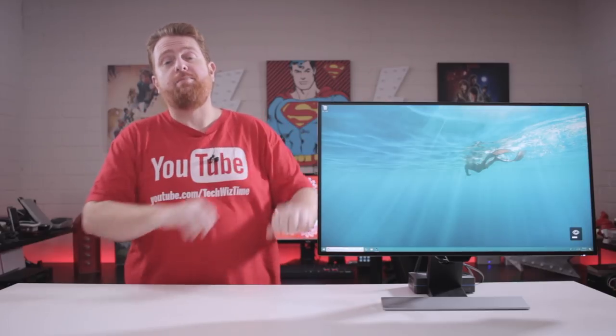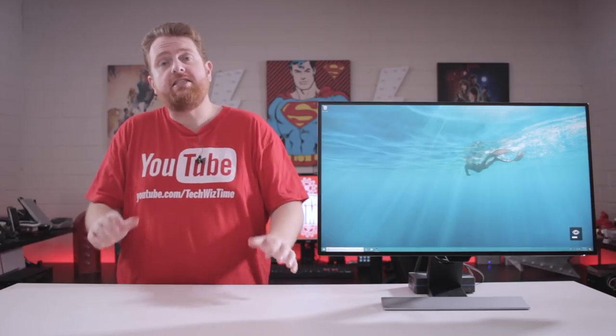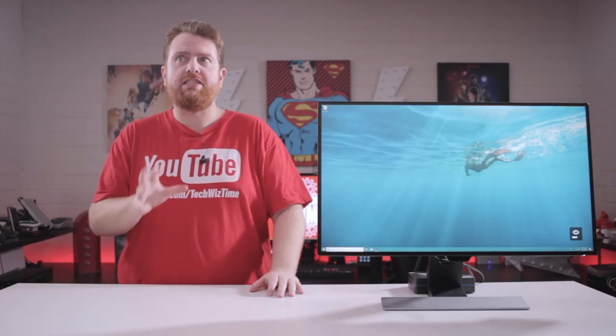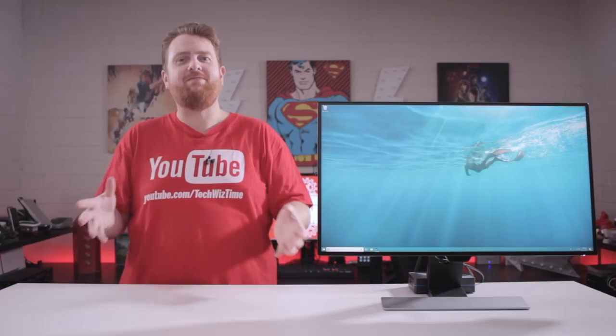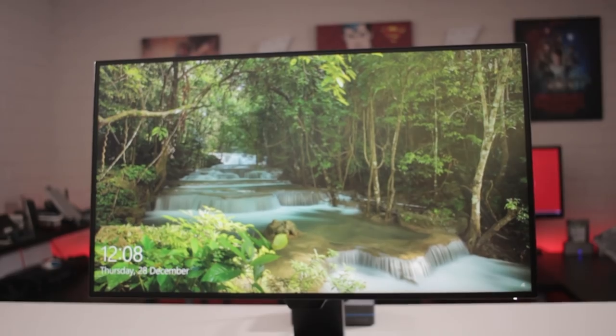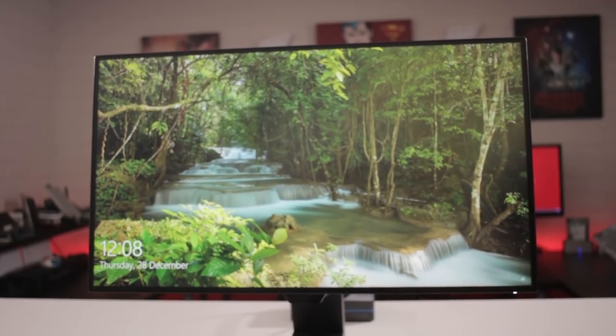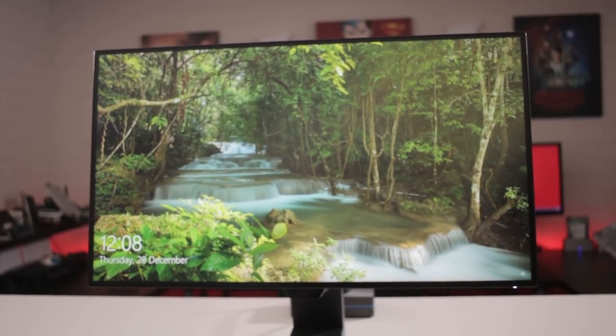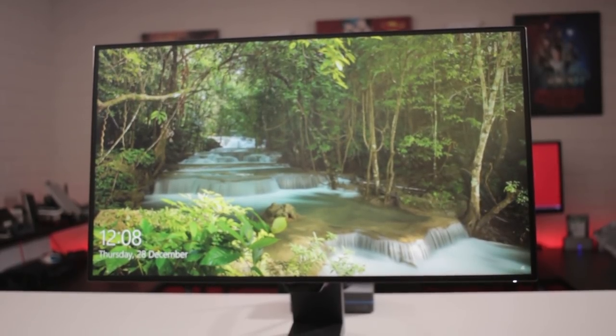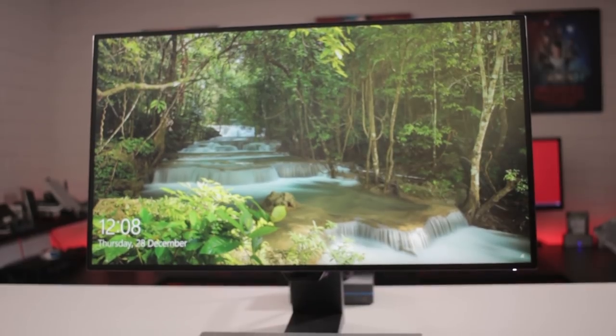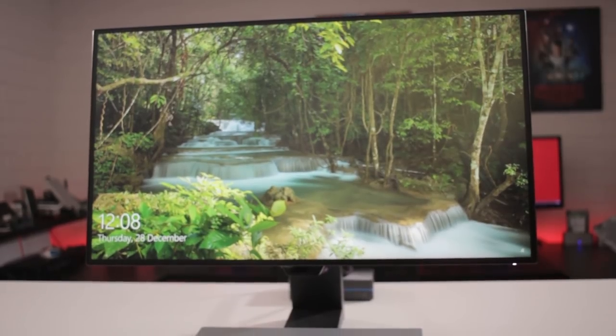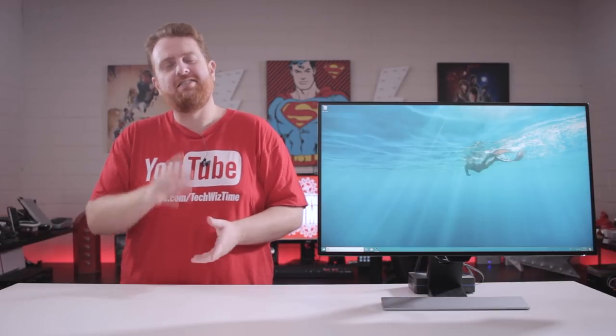This right here is the BenQ EW2770QZ monitor. It's a 27 inch IPS panel but it's got some really unique features that is going to be up your alley if you're a content creator or working in an office. Stick around because it's TechWizTime.